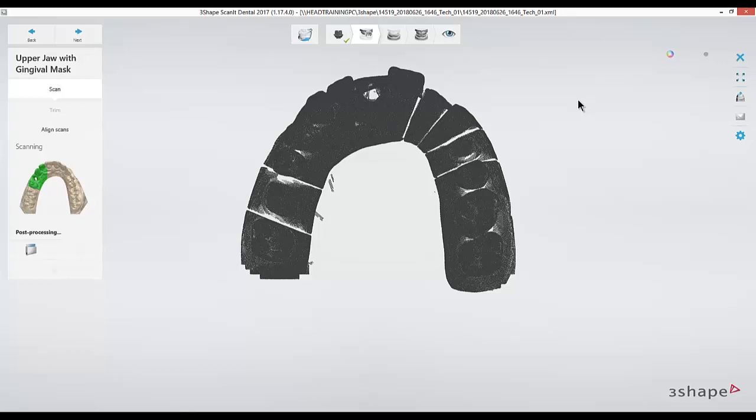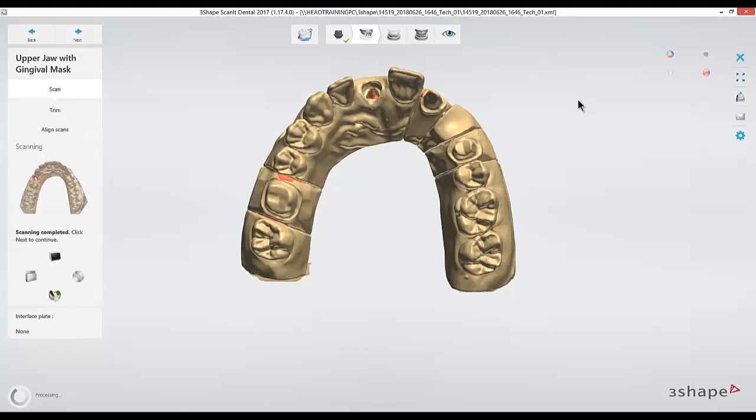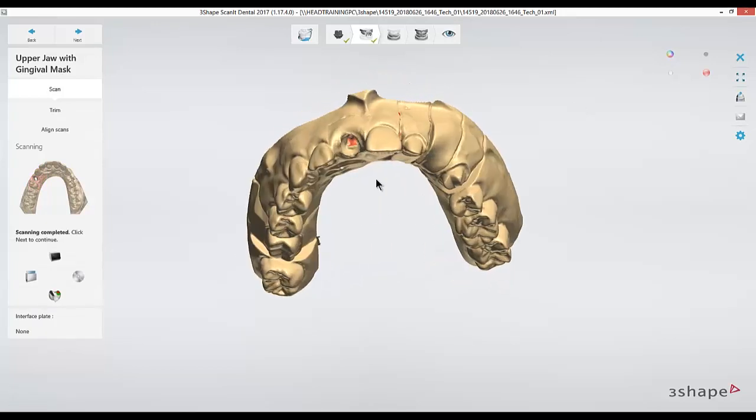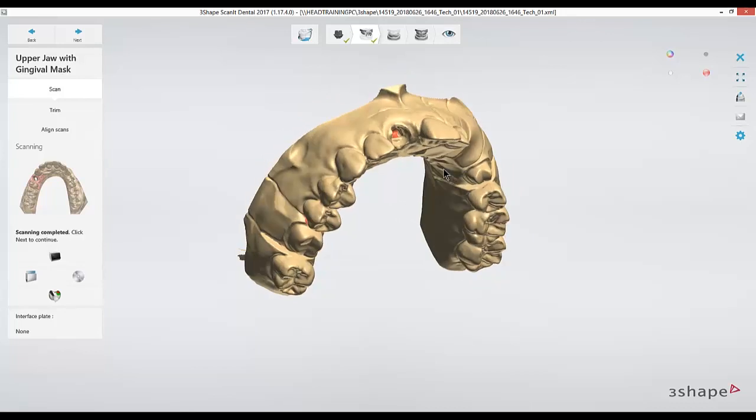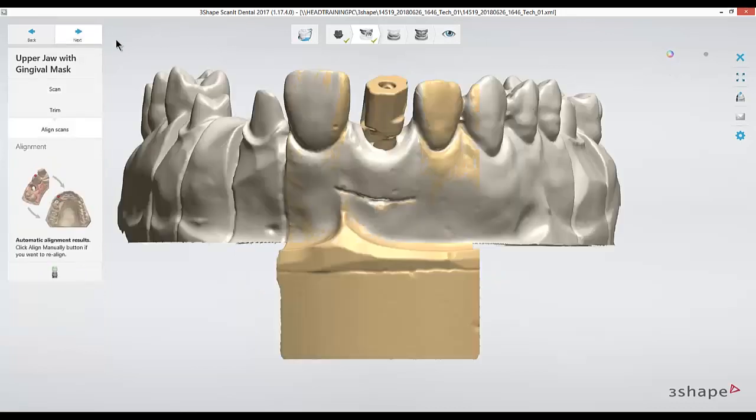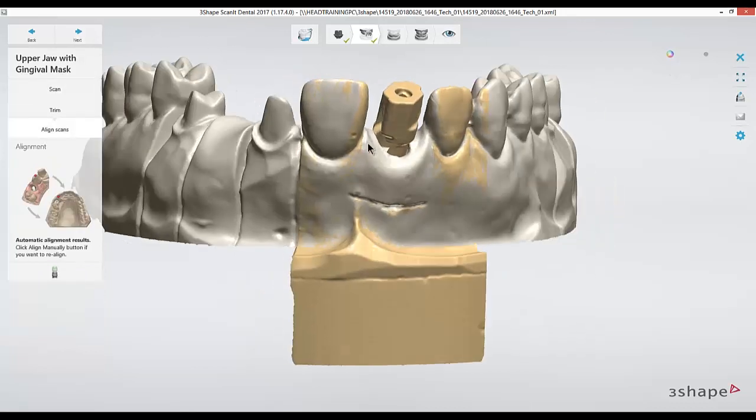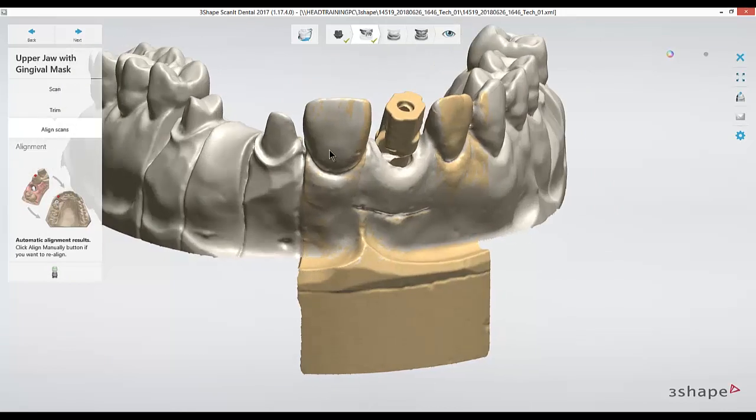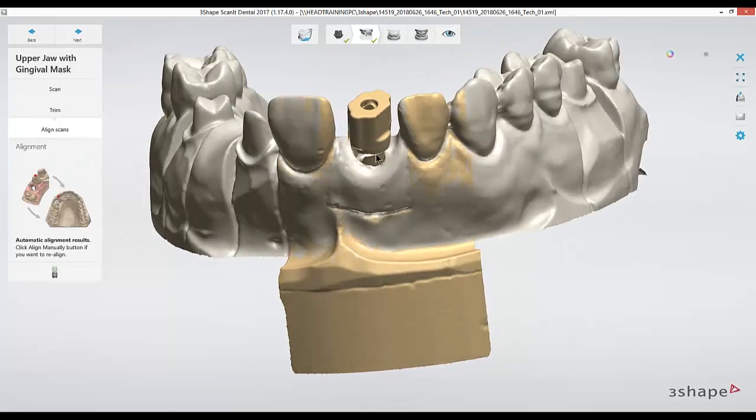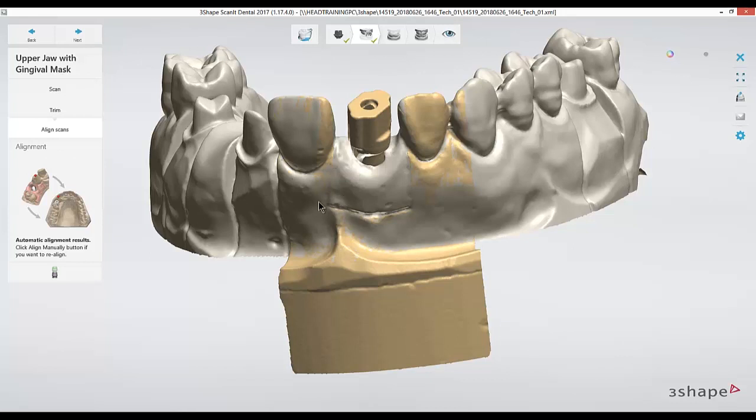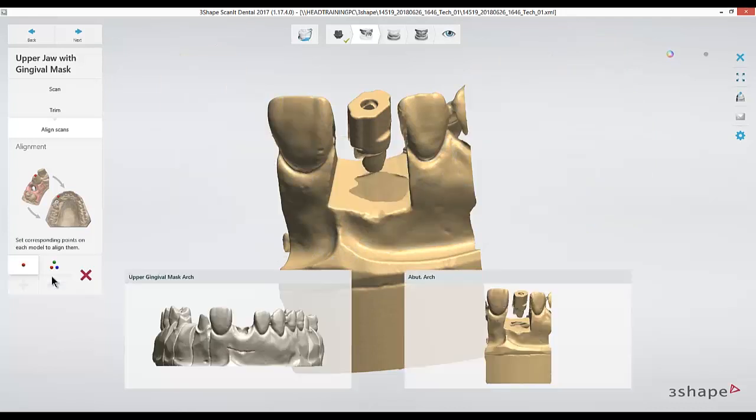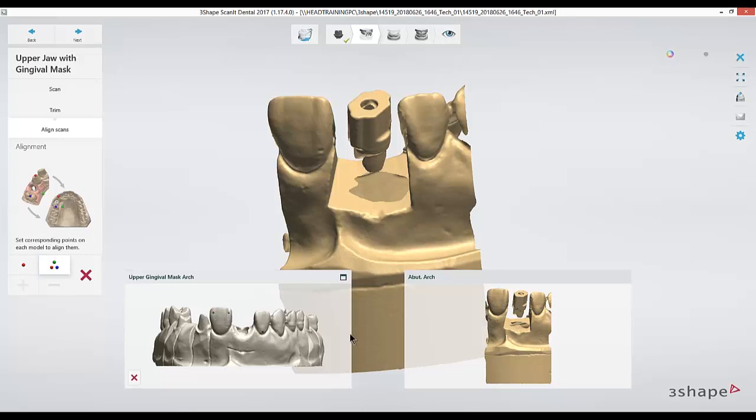Once the detail scan for the gingival mask is finished, we'll have to line up the gingival mask scan to our scan flag scan. In this case it's lined up automatically, which it should do most of the time as long as you did not have to take your model off of the putty to move these components on and off the model. If it wasn't lined up, you're able to click the align manually button and use one or three points again in a triangular manner to get a good realignment.